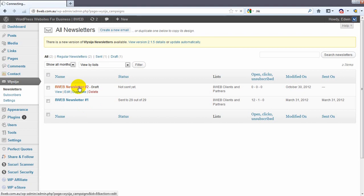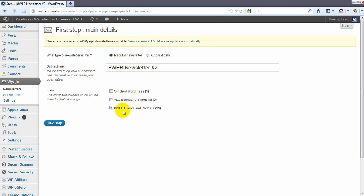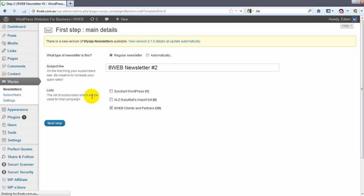Let's click on this newsletter and see how it looks. Now the first step is basically just a regular newsletter, the title I've given it and what list it's going out to. Next step actually shows the newsletter.